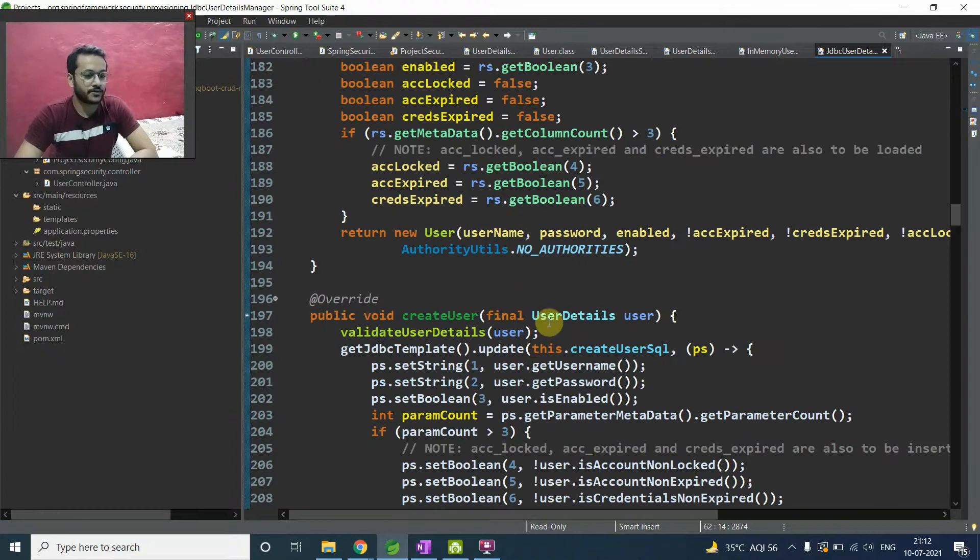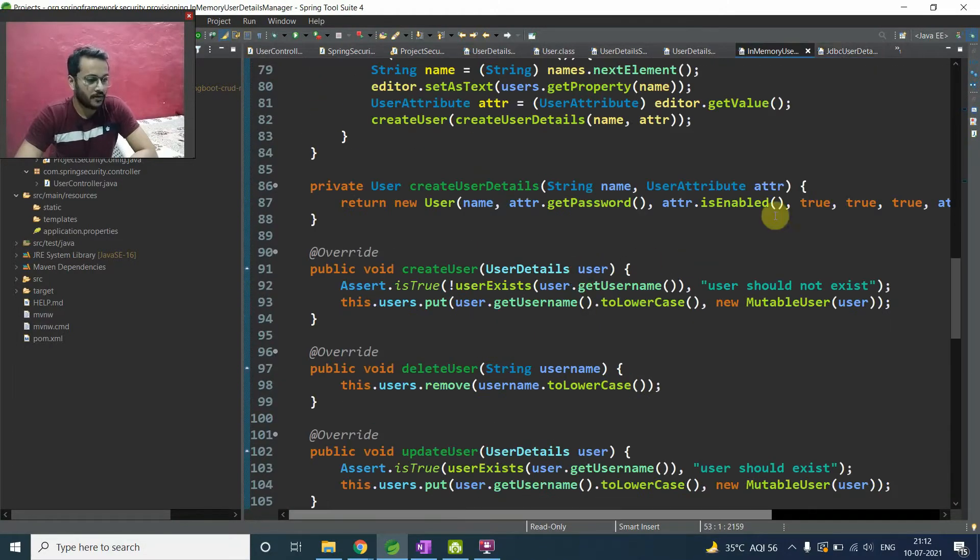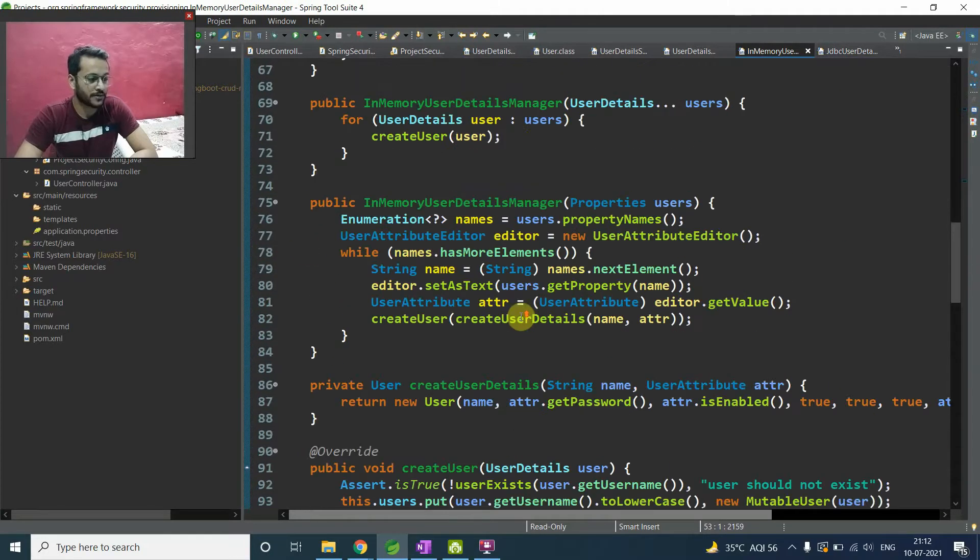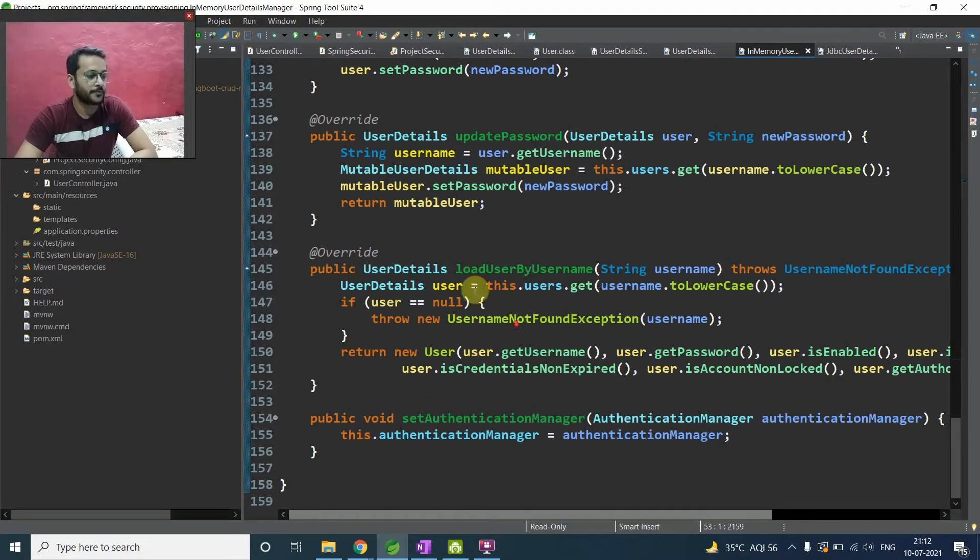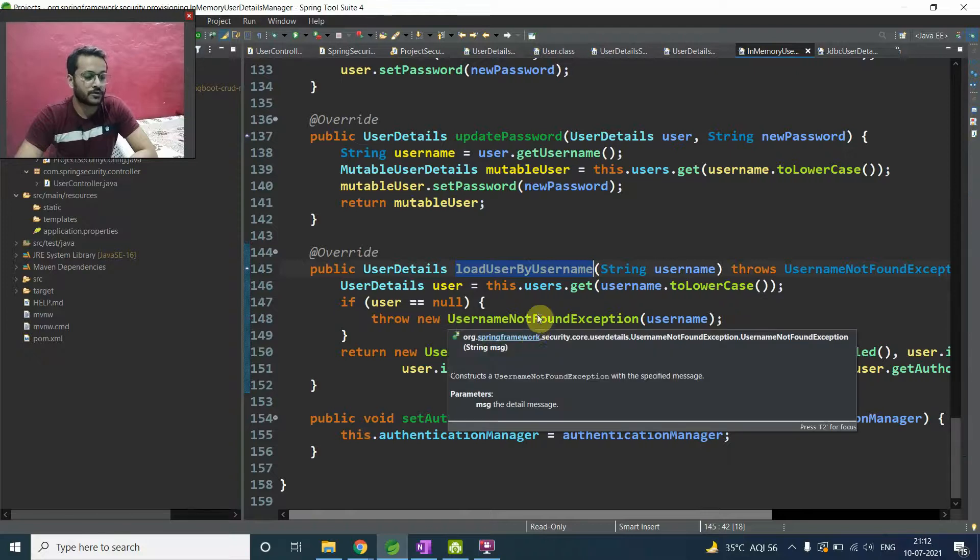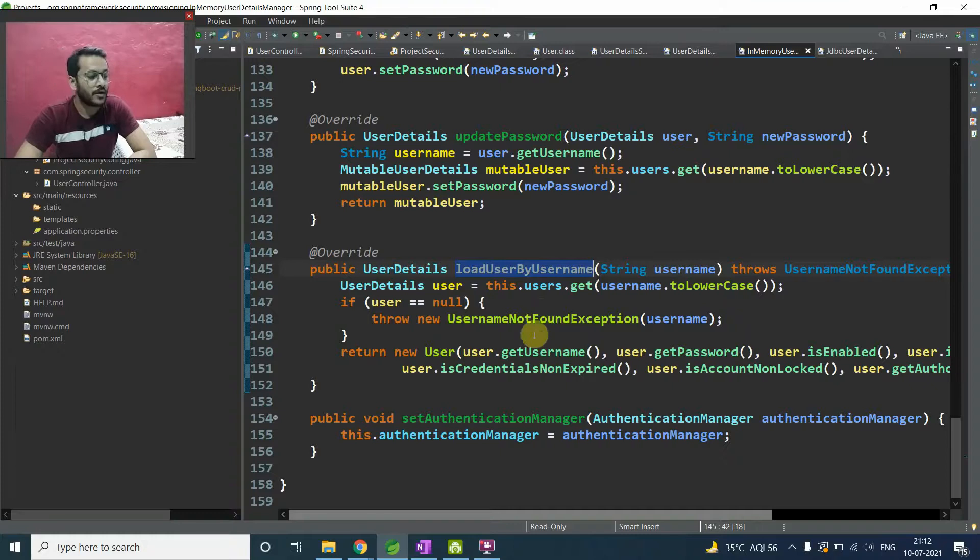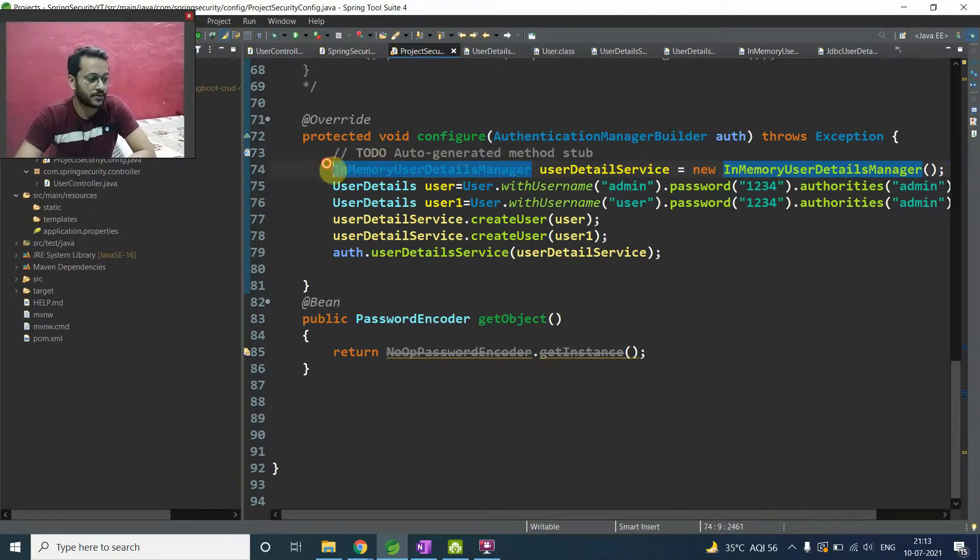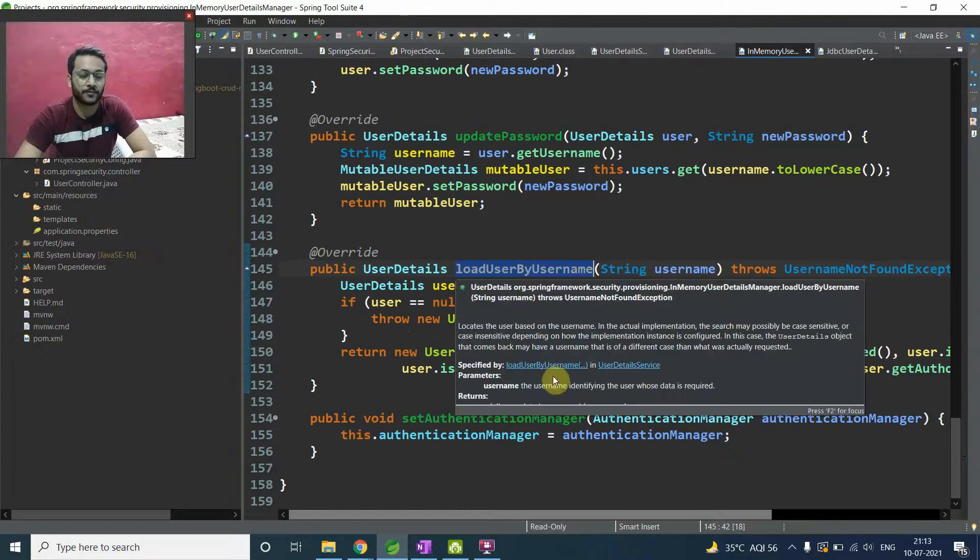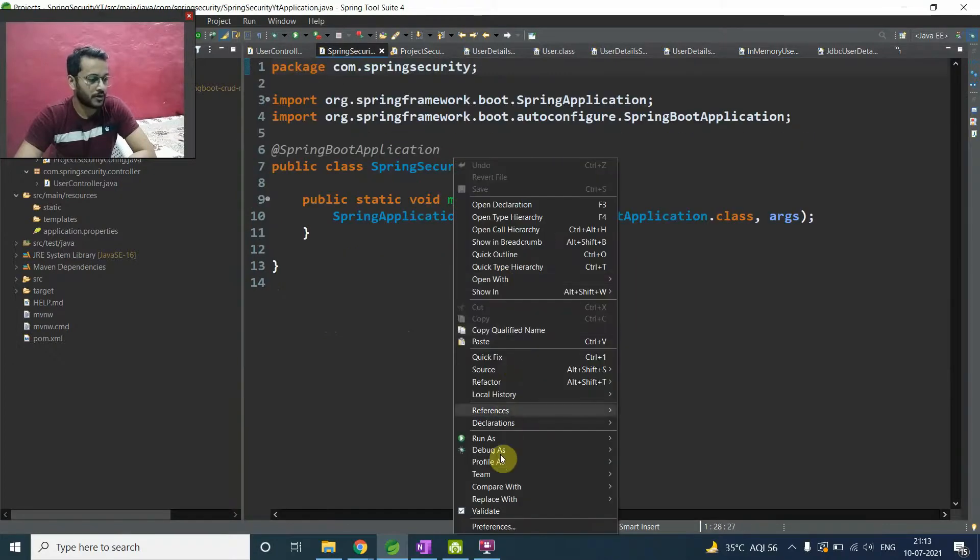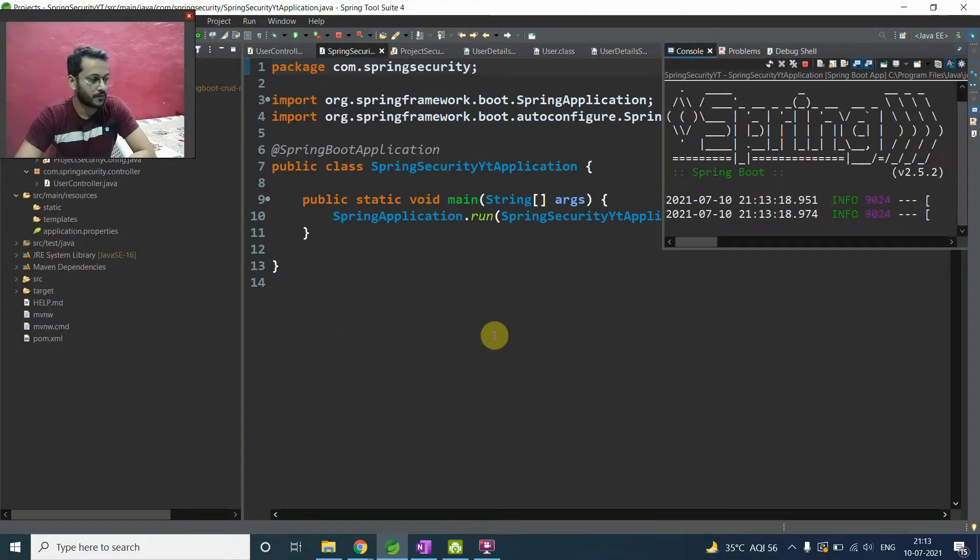So I want to show you one thing here that we have in load by username implementation in our this particular in-memory user detail manager class. I showed you here, load user by username. So I want to show you like it will execute or not because whenever you are up and running your application with this Spring Security Framework, this is a default implementation which we are using in our details. So it will always come and run this particular load user by username. So let me show you, I will put a breakpoint here and I will say okay, run my application debug as a Spring Boot.